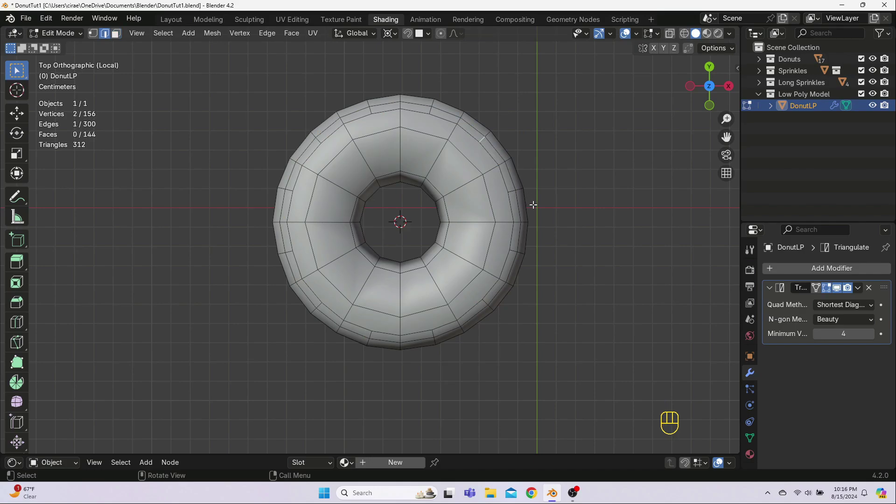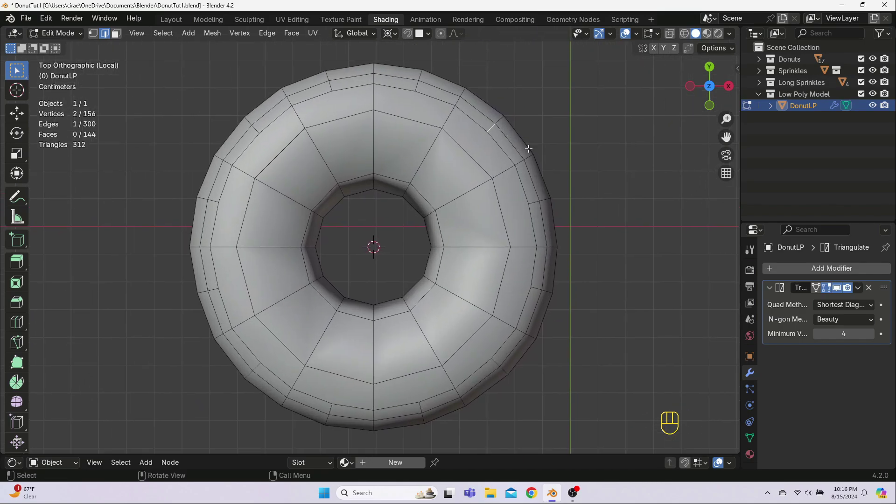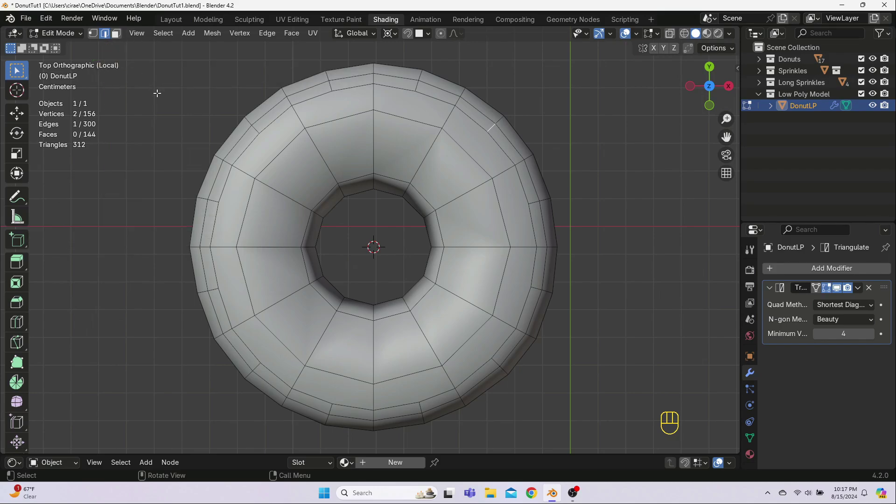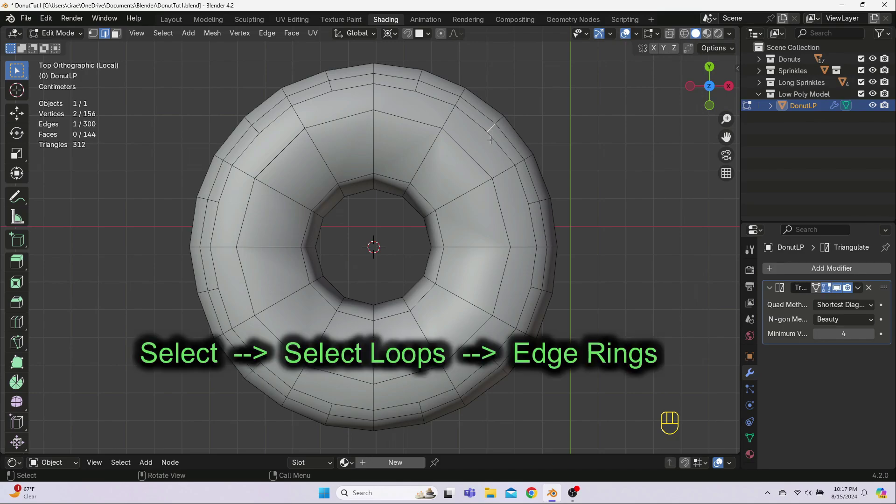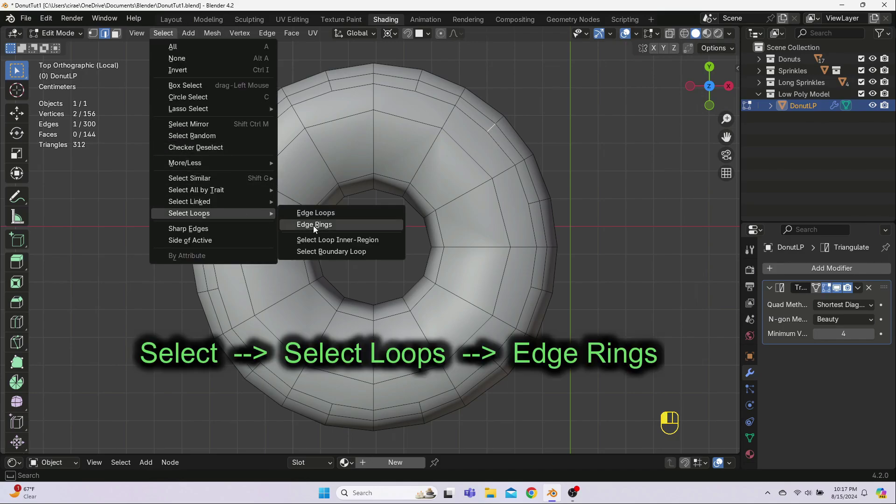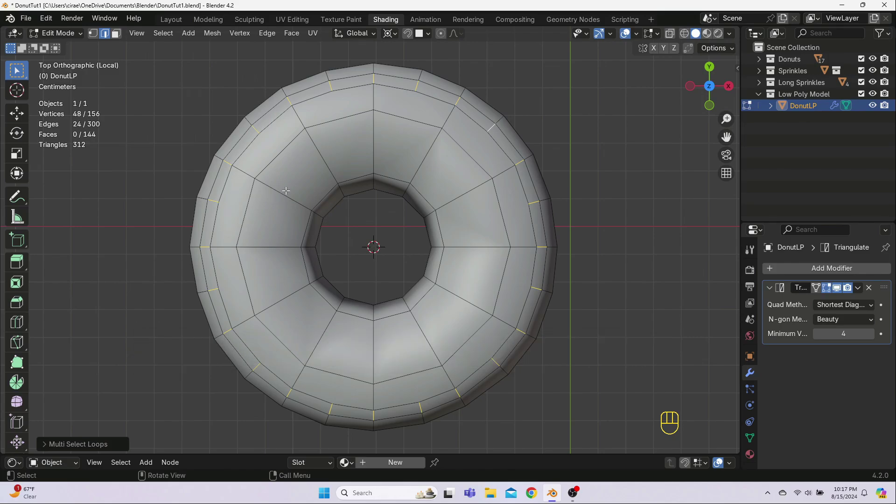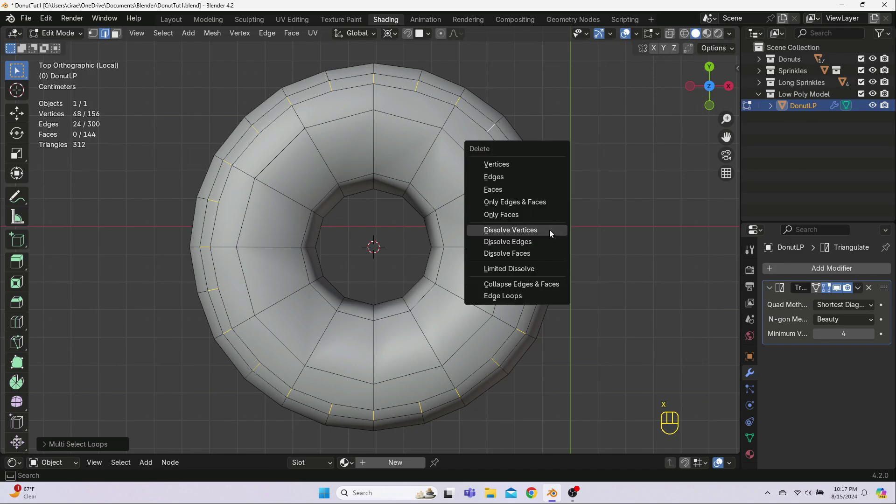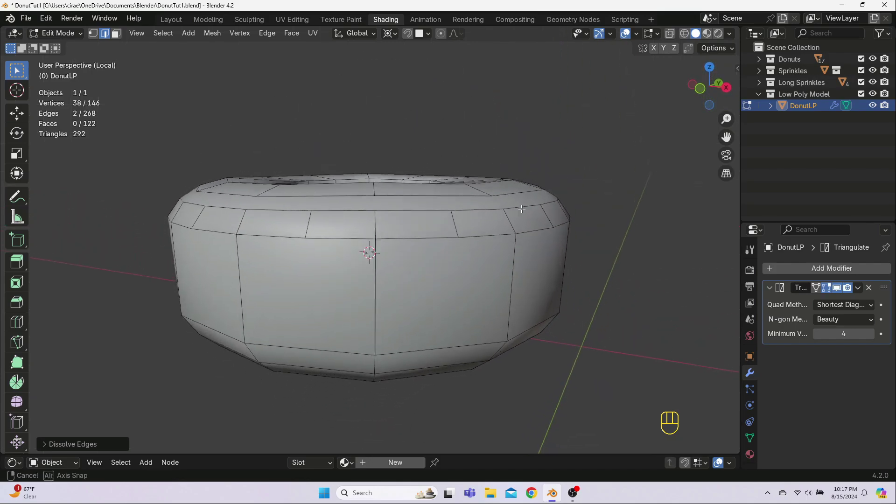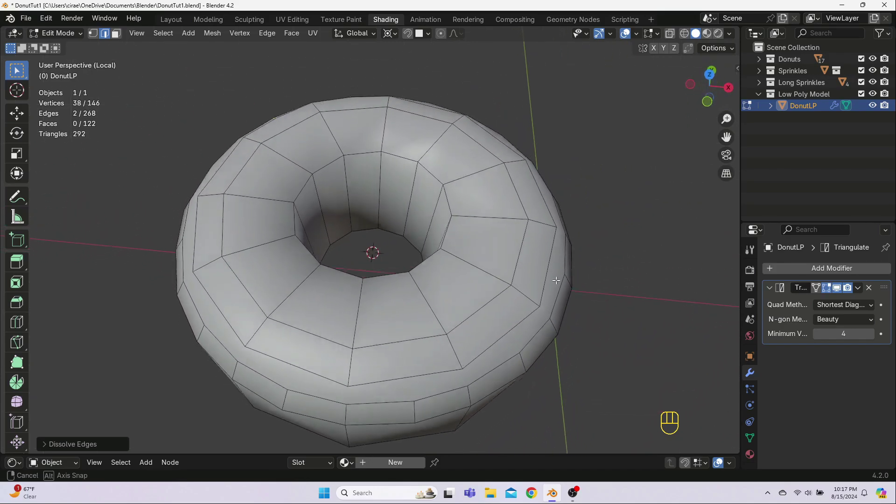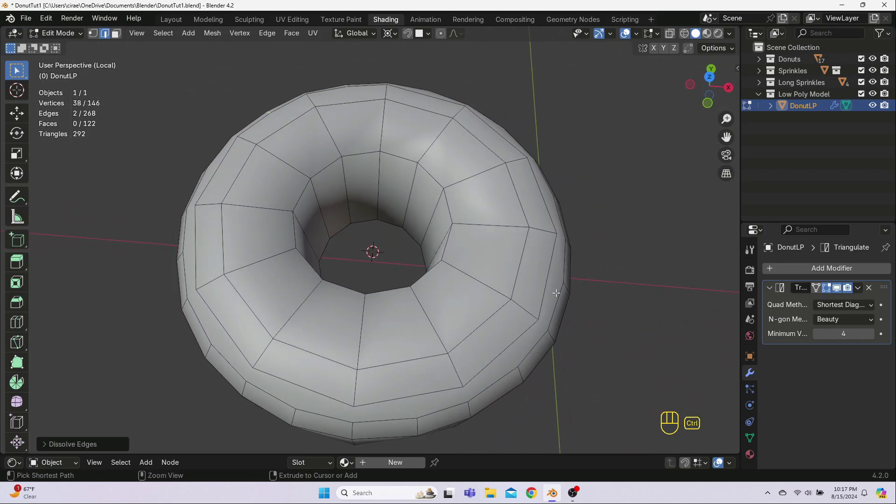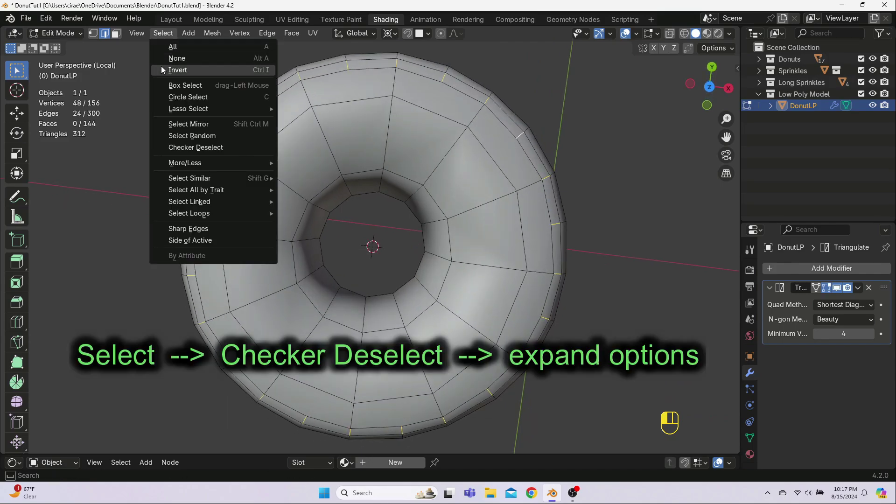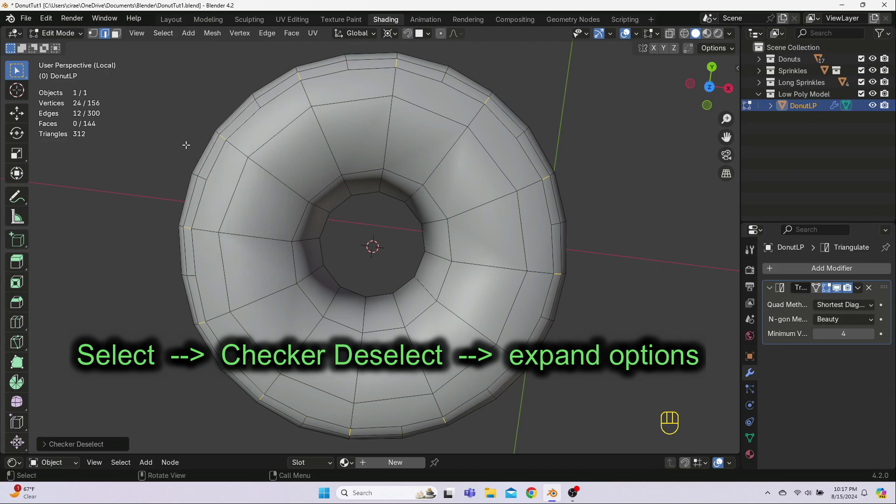We could go around and manually select all of these little edges and dissolve them, but we're going to do something fancy instead. Go to Edge Select Mode by hitting 2 on the main keyboard or clicking up here. Then select one little edge and go to Select Select Loops Edge Rings. That will select all of them all the way around. But we don't want all of them, we only want every other one. Now, don't do this, I just want to show you what happens if we dissolved all of these edges. And that's not good. So, I'll Ctrl Z to undo that. So, we need to dissolve only every other one.